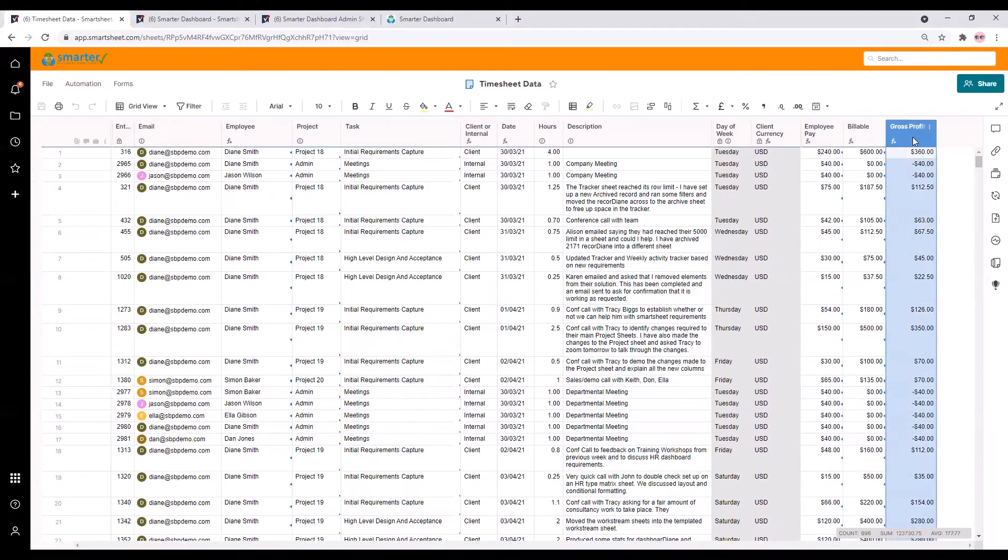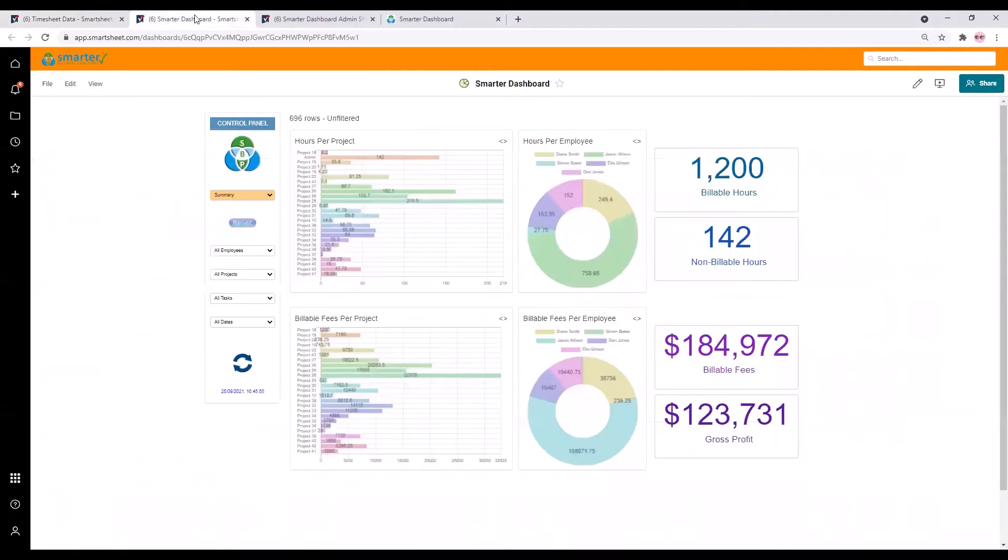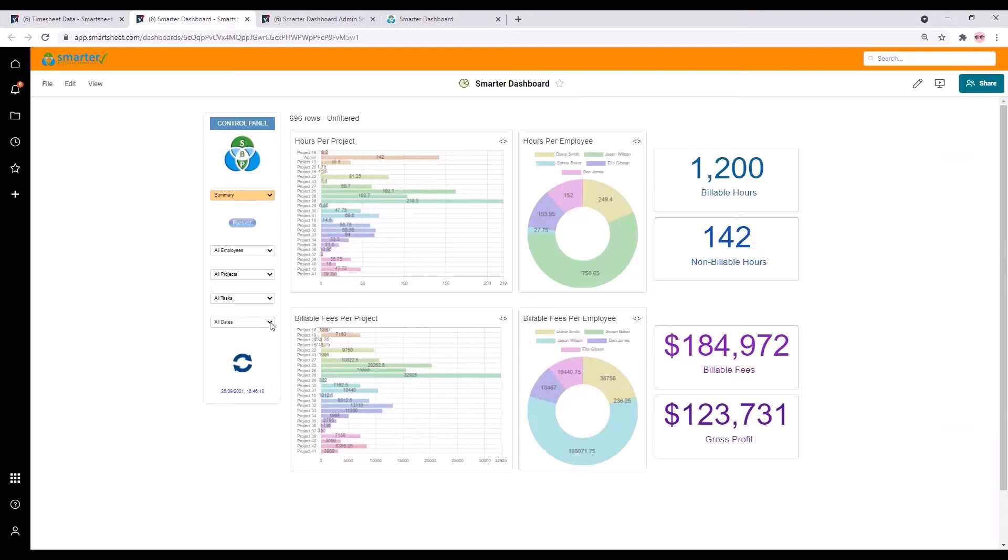There's also a gross profit calculation for each piece of work. So that's the raw data that our Smarter Dashboard will be working from. And this is the Smarter Dashboard. This view is currently unfiltered so you're seeing data from the entire sheet. One of the main features of the Smarter Dashboard is that you can filter this data directly from within the dashboard.